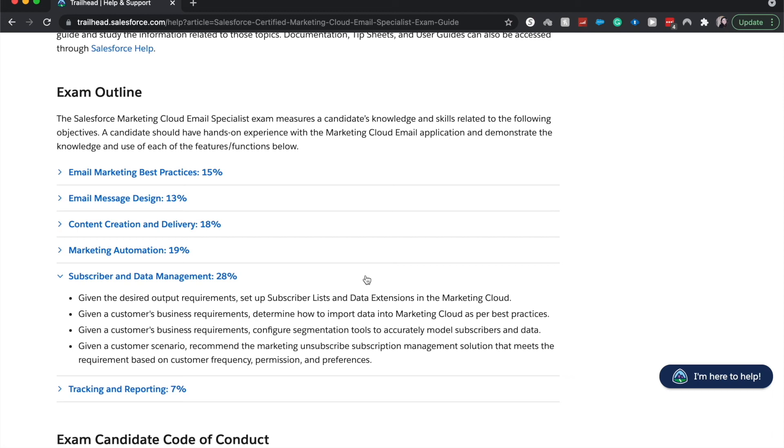Some people do not want to be subscribed to an email for long, keep their email inbox clean. Others do not. So just understanding how to have that subscription be based upon how the customer wants it.